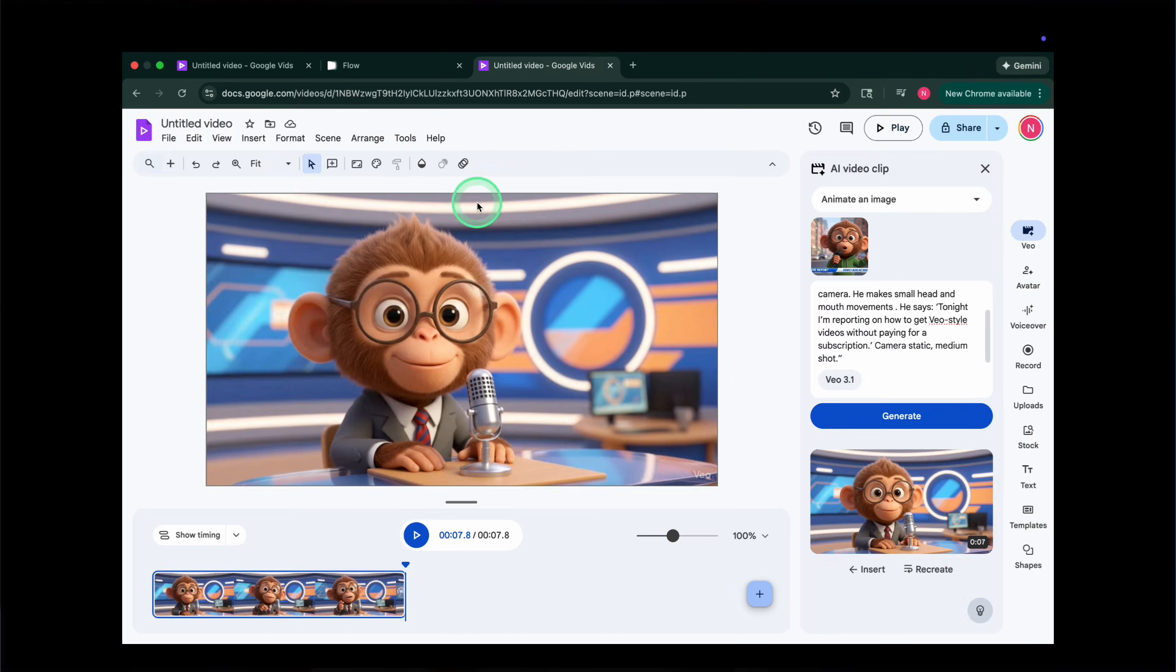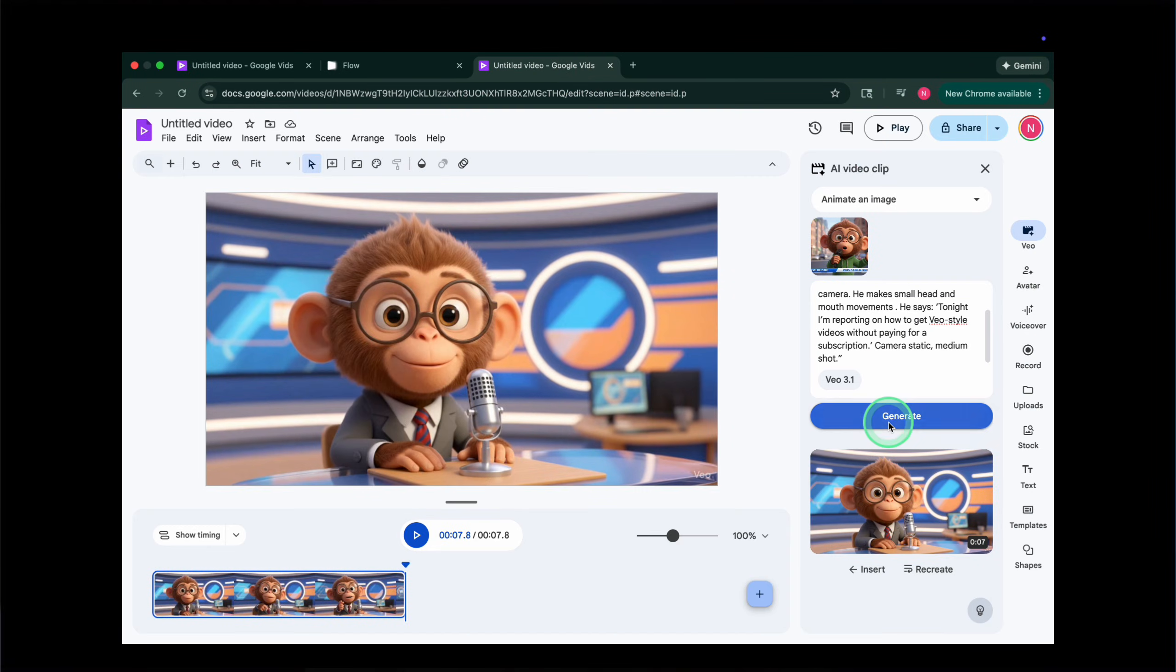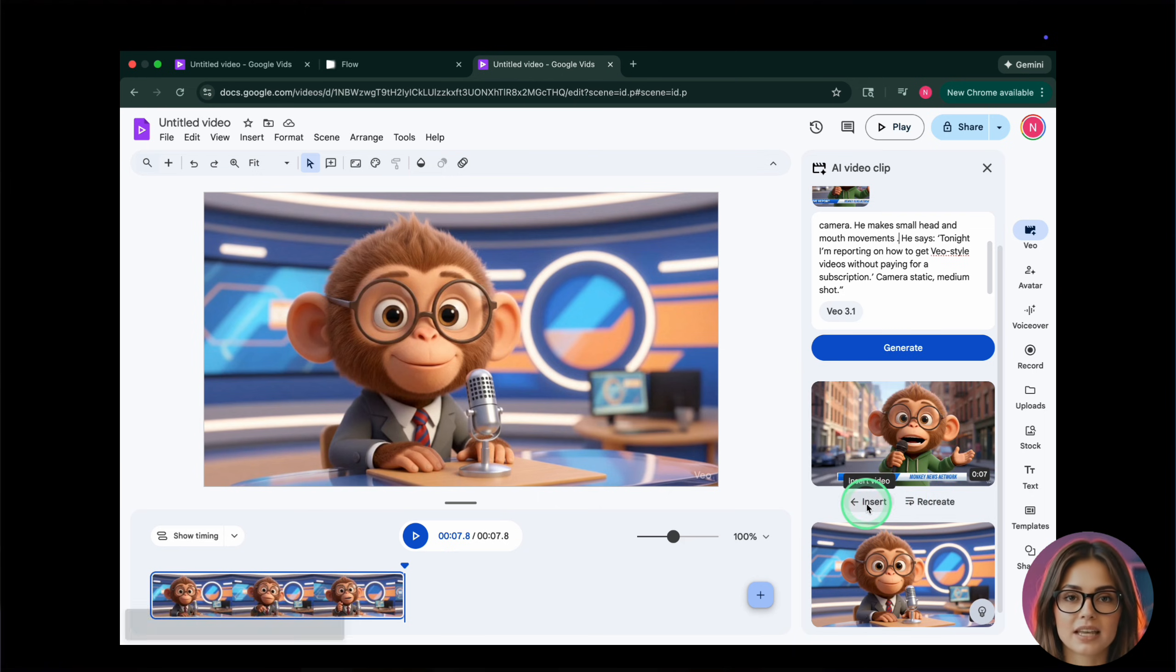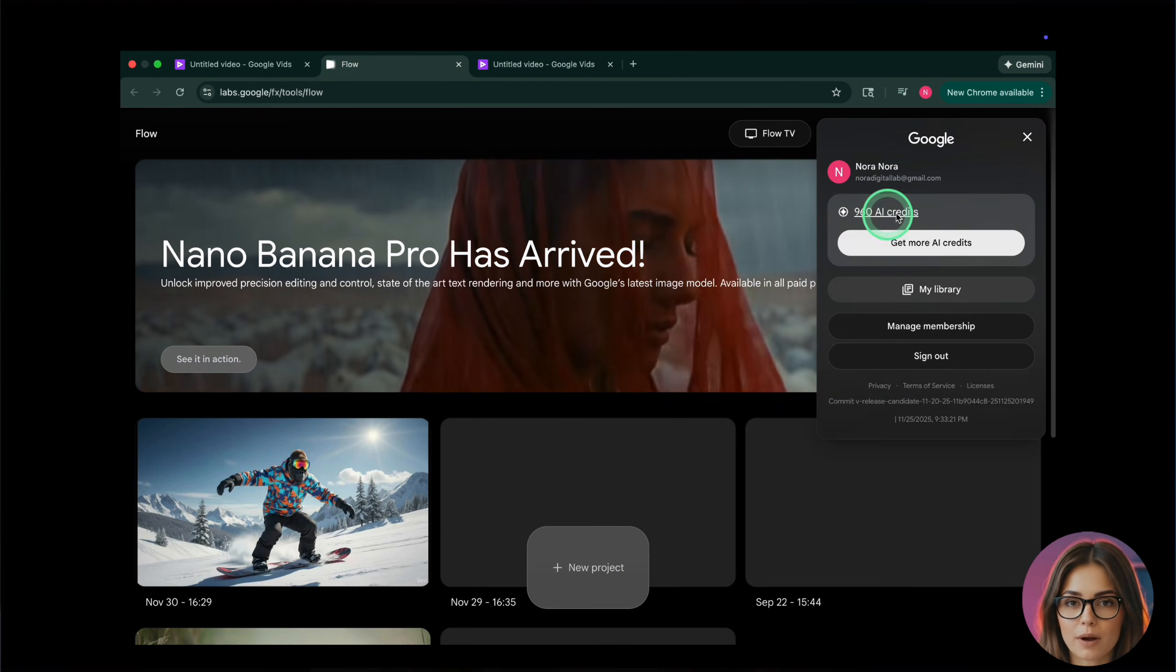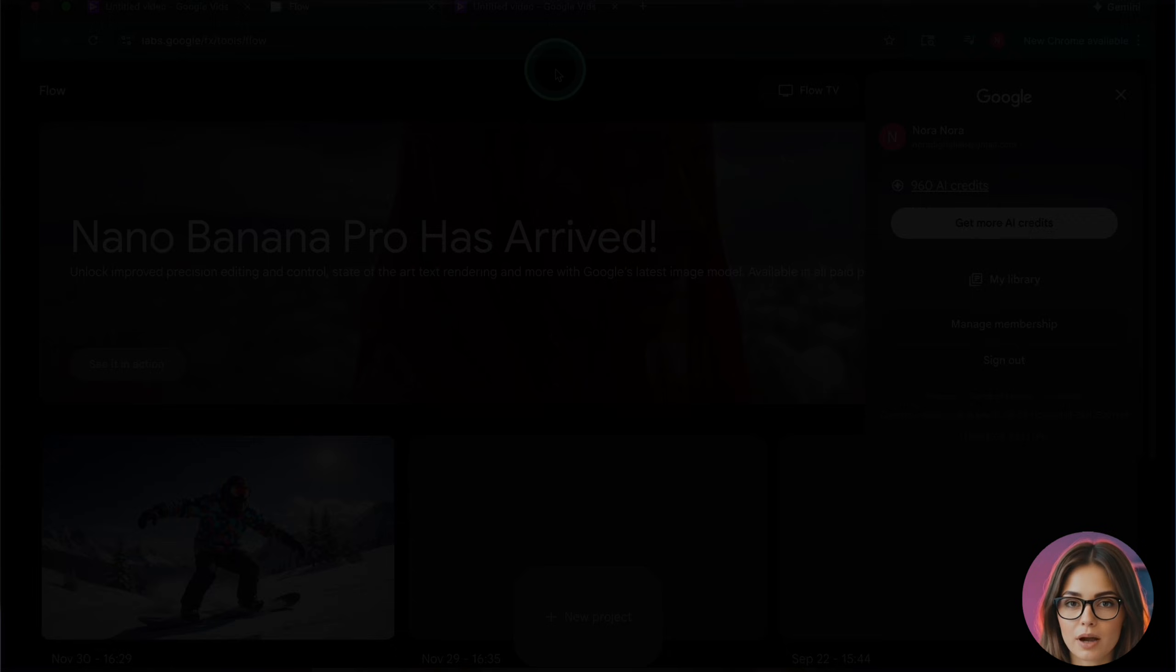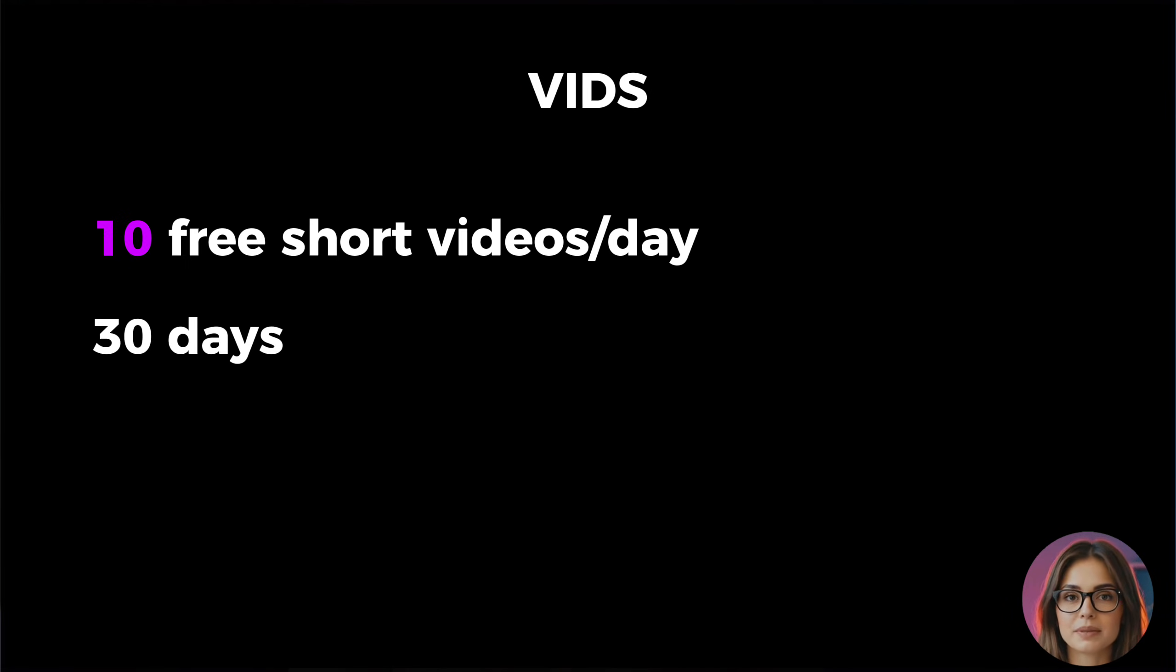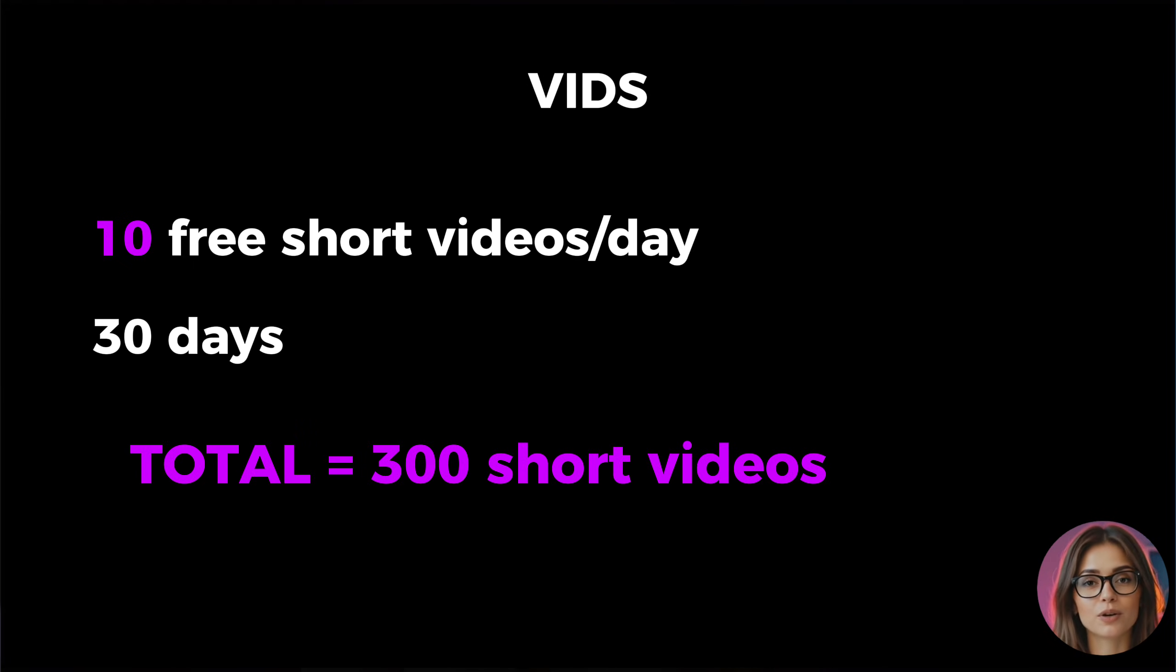On the right-hand side, look for the tab labeled Veo. If you don't see it, make sure that you're signed in with the same Google account as your Google Pro subscription. This Veo panel is where you can create new clips. To generate a video, click into the text field in the Veo panel and type a clear description of the shot you want.